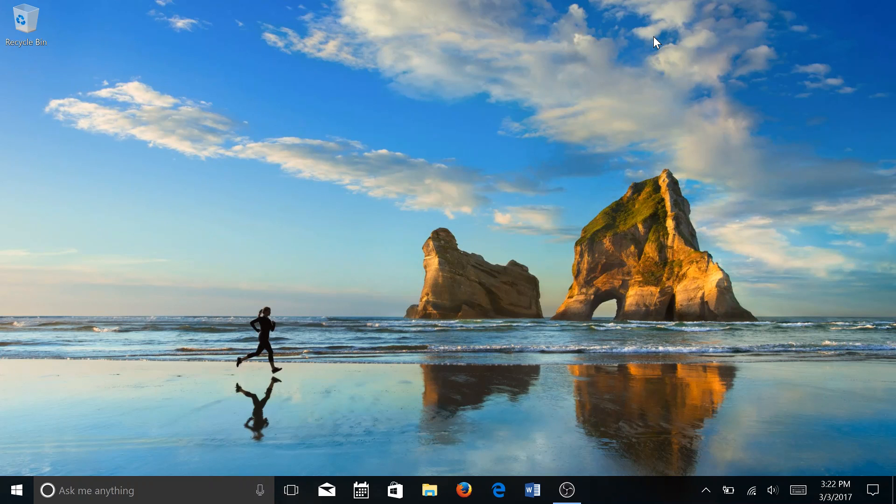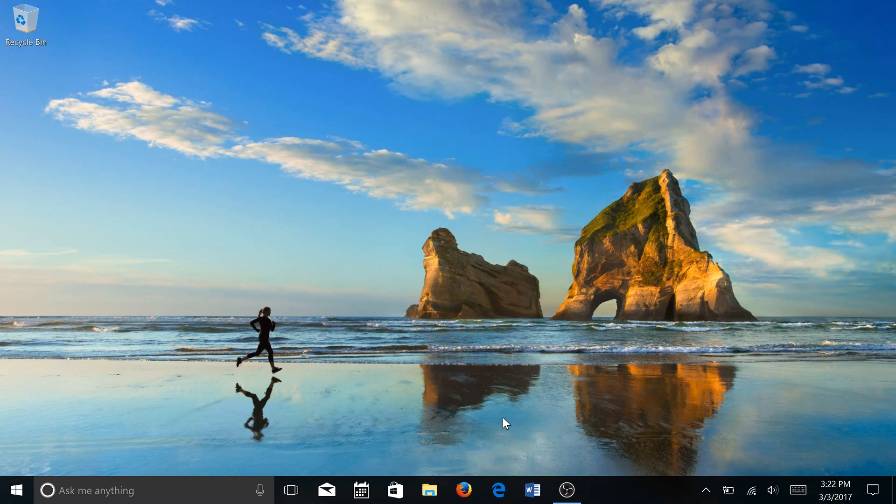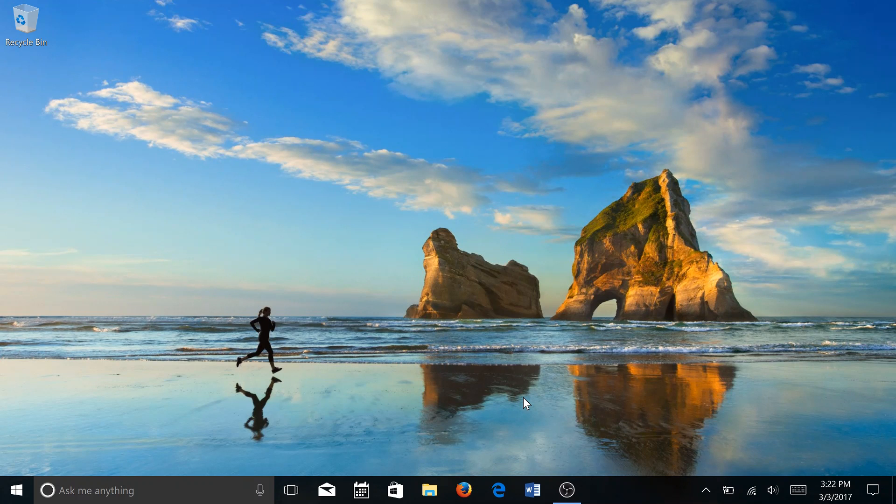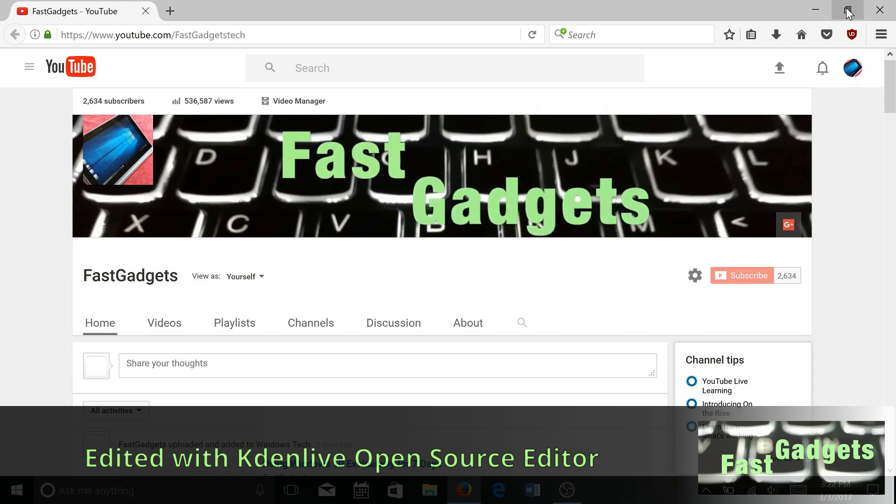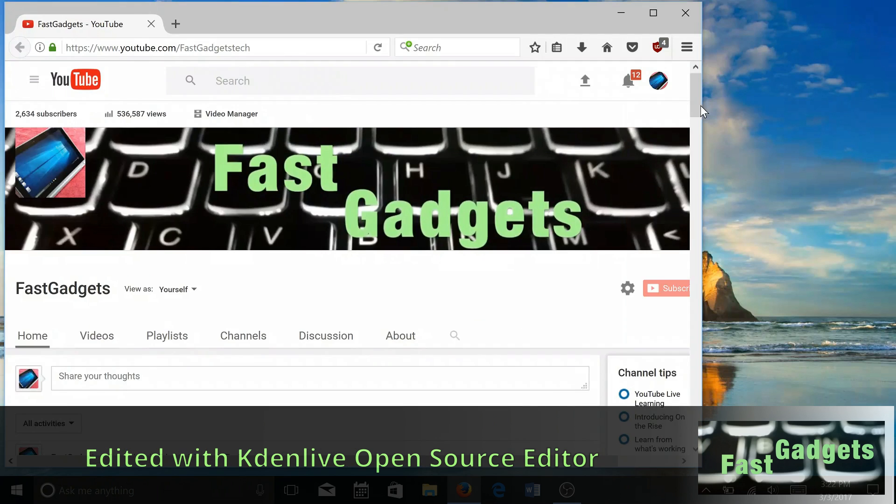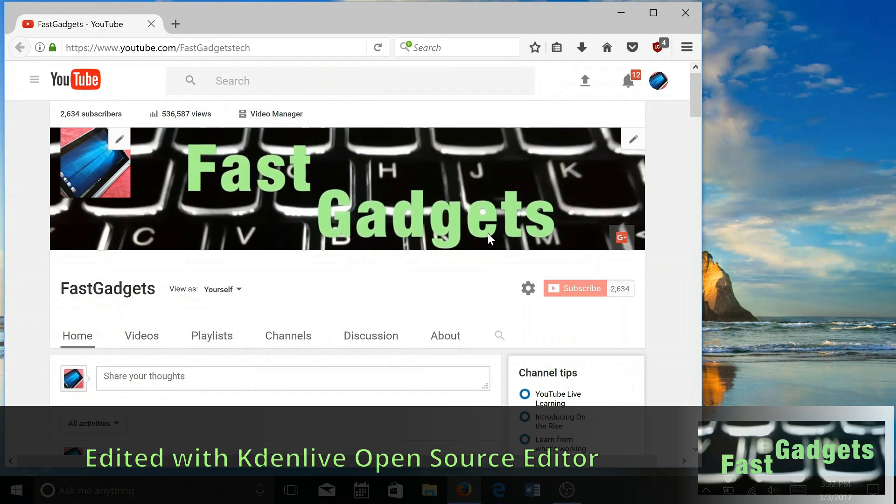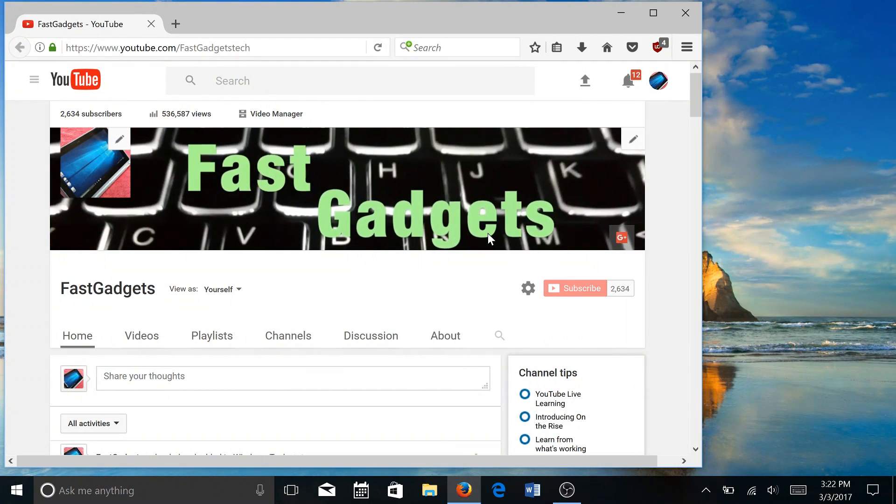Welcome back to Fast Gadgets. Today we're going to talk about an interesting concept with regard to Windows 10 and security. There is one simple way that you can reduce the overall impact of security vulnerabilities on Windows 10 by a significant factor.